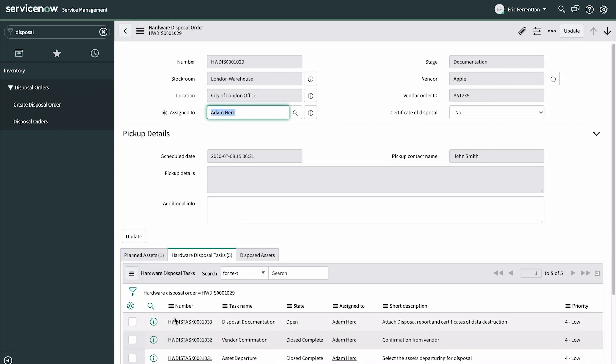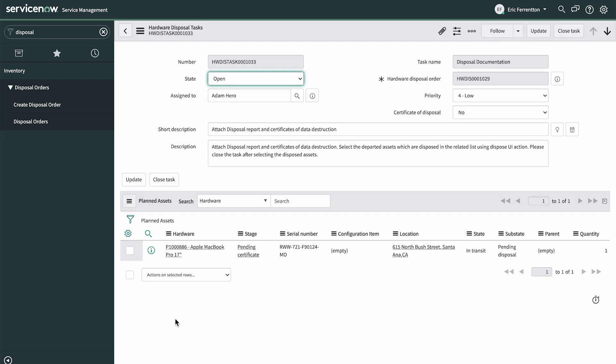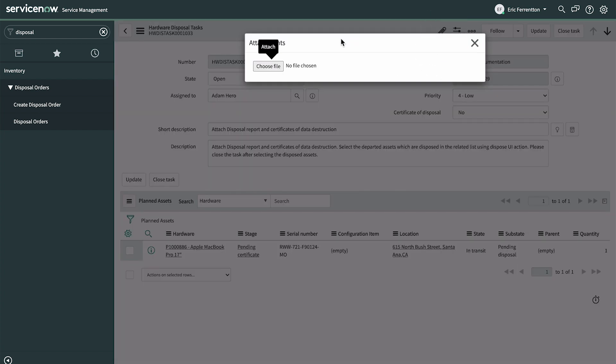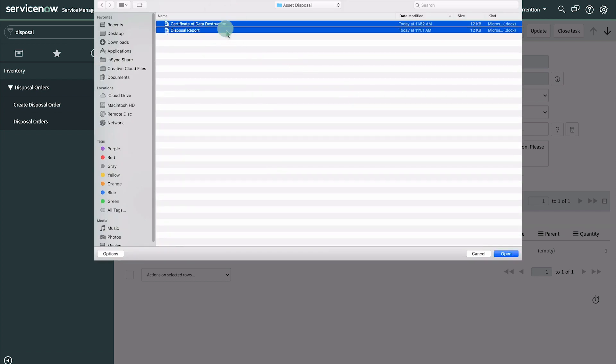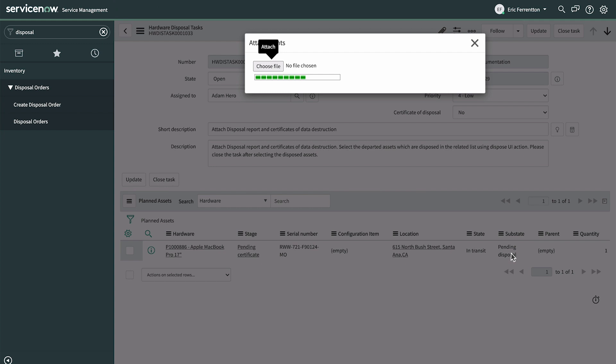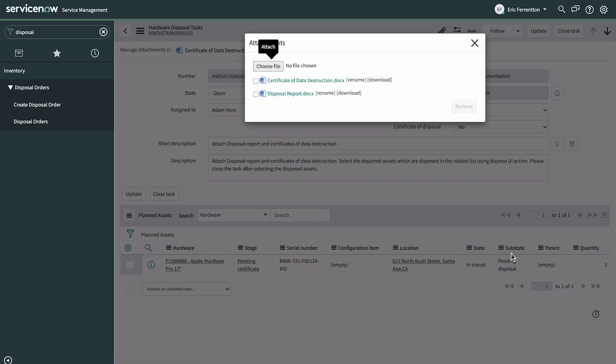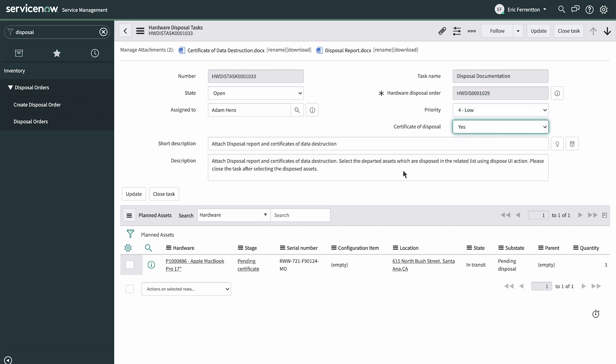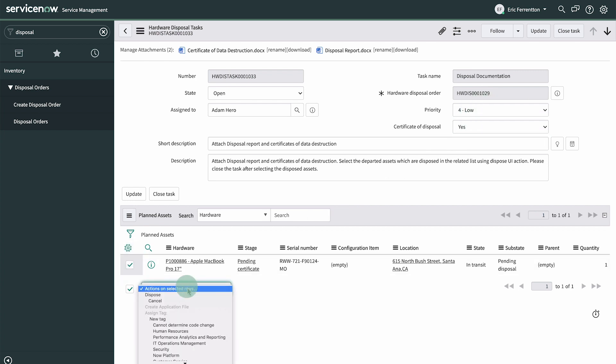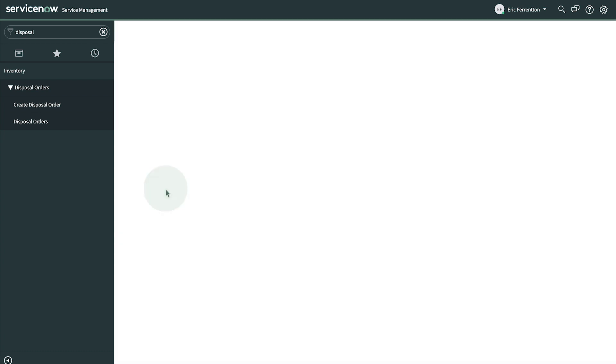In the final task, Disposal Documentation, we attach the Disposal Report and the Certificate of Data Destruction. We also confirm that there was a Certificate of Disposal and that the selected asset was Disposed. Then we close the task.